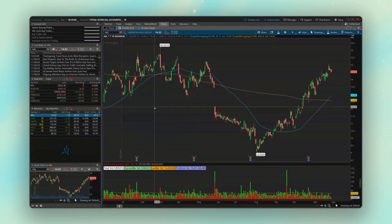For those of you watching who aren't super familiar with these, these are really just orders that trigger other orders, or orders that cancel other orders. So as an example,